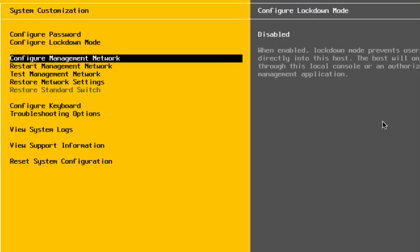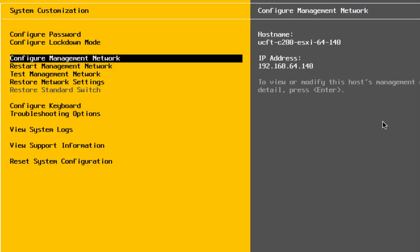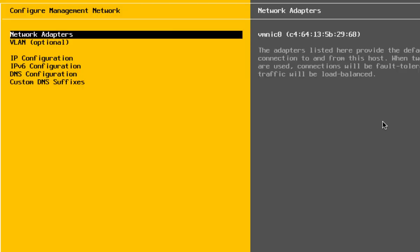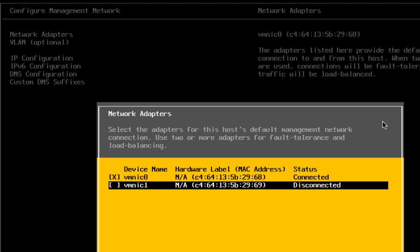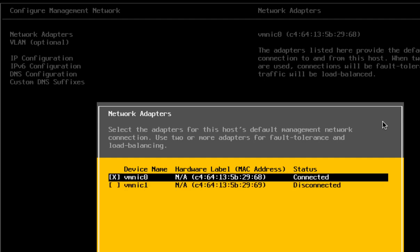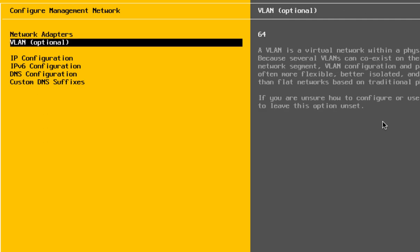The next thing you are going to want to do is arrow down to configure management network and hit enter. For the first option, network adapters, you do have two NICs in the system. It is up to you whether you want to just hook up one NIC to the network, or you can connect the second one and do trunking or port channeling on the server. We just have the one NIC connected for now.